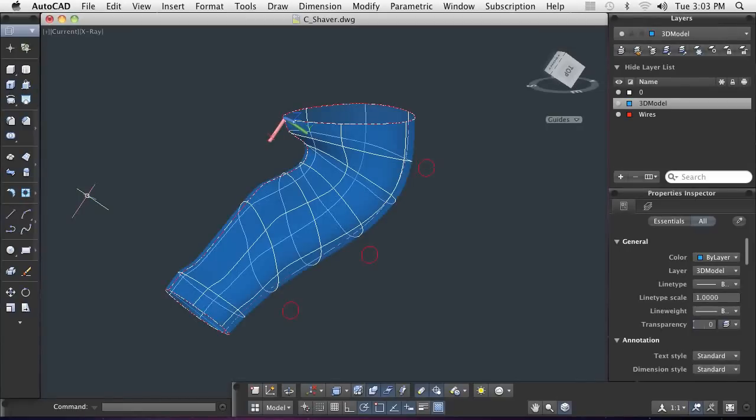In this demonstration, you will see how to modify and edit surface models using AutoCAD's surface editing commands to finish the body design for a shaver.